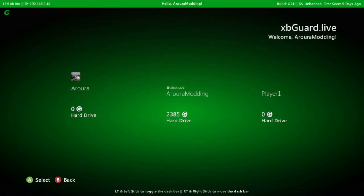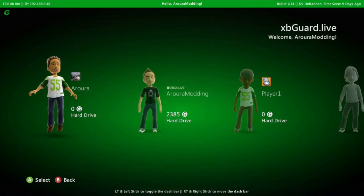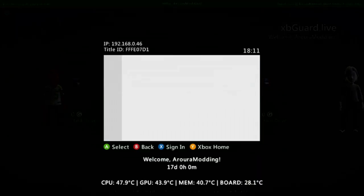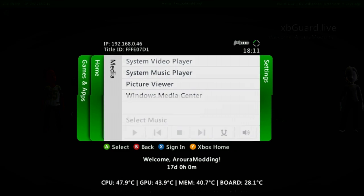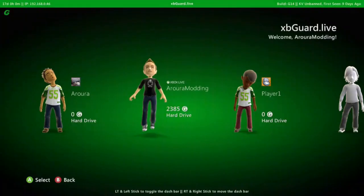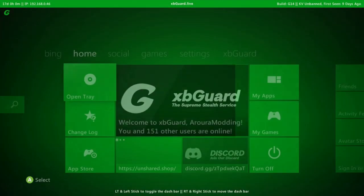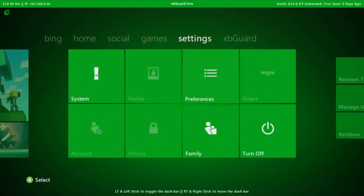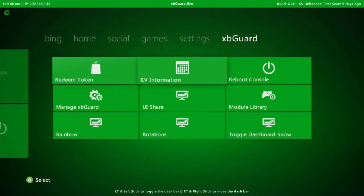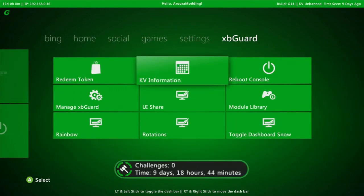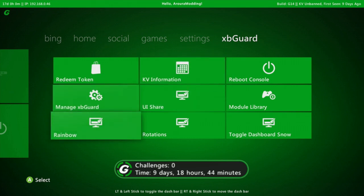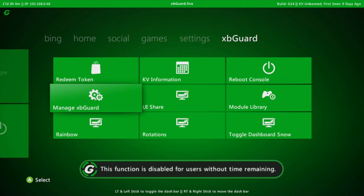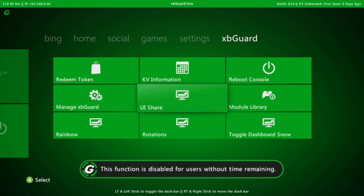Once your console's rebooted you should be able to see this screen and you are now officially on xbguard stealth server. Then you can head over to xbguard and you can do KV information check. I've been on here for nine days. You can change and mess around with it, you can manage xbguard, you can do the UI share.